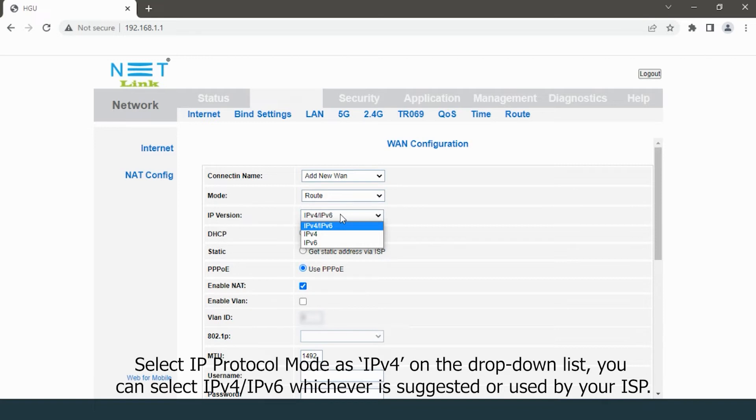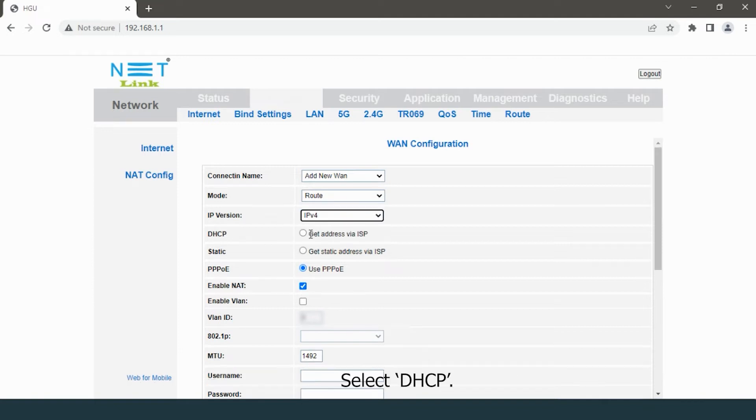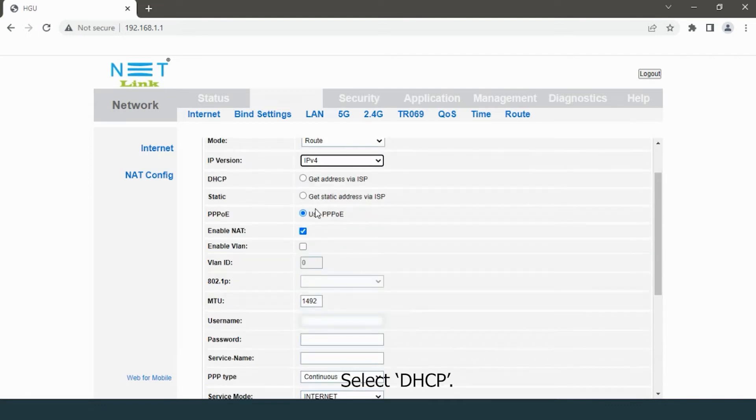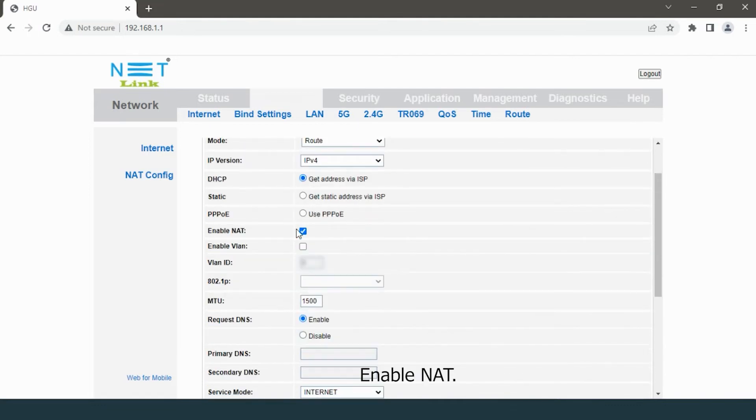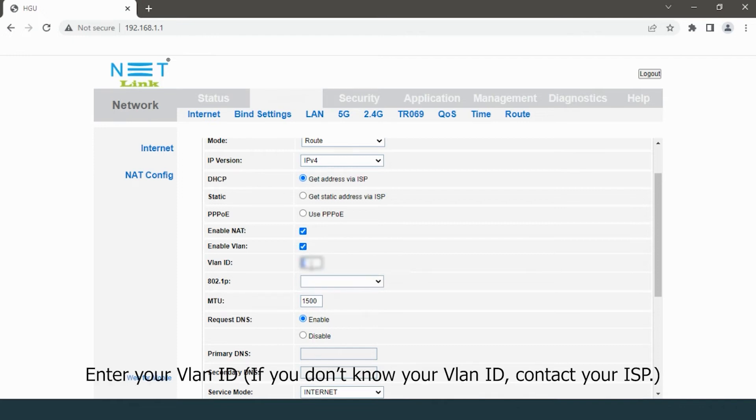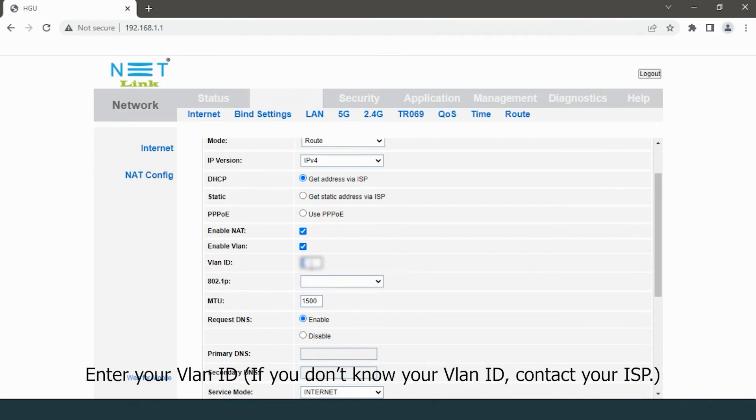Select DHCP checkbox. Enable Net, enable VLAN, enter your VLAN ID. If you don't know your VLAN ID, contact your ISP.